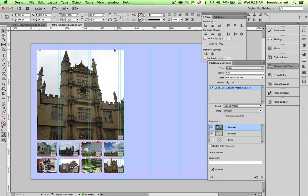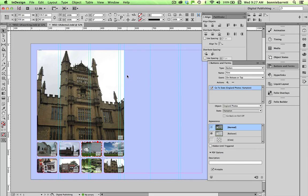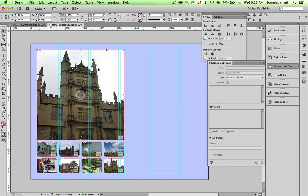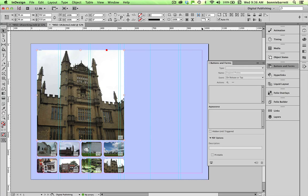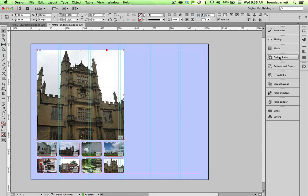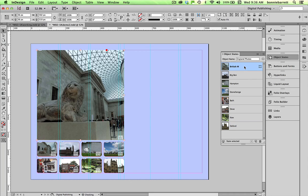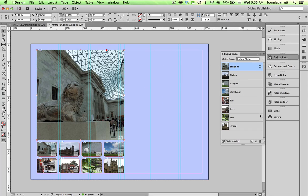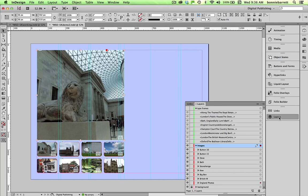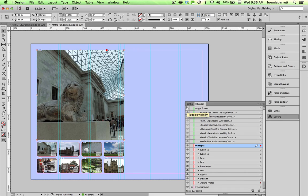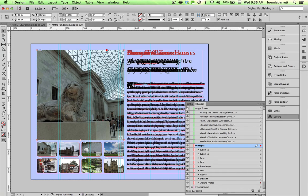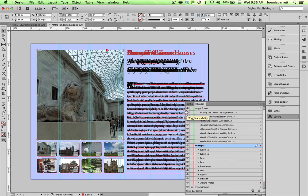Now the one thing that we want to add now are the text frames here. And we are going to now learn how to add something to a state. So let's go back to our multi-state object here. Close buttons and forms, open object states. I'm going to choose my first state, British Museum here. And I have previously created the text frames that I want to use here and hidden them inside the type frames layer. So that's turned off right now. I'm going to turn it back on and you'll see my type frames are all there stacked on top of each other. So I'm going to turn off everything but the British Museum frame.